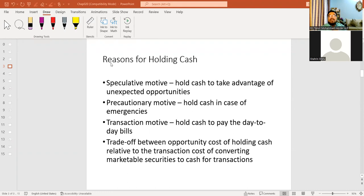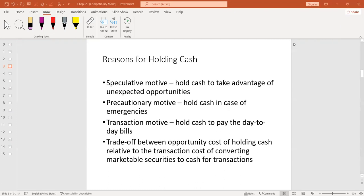As a general public, we know that we need cash to bear our day-to-day expenditure and to protect our future. There are thousands of reasons behind holding cash. But as a student of working capital management, what specific points can we use to explain the reasons behind holding cash?